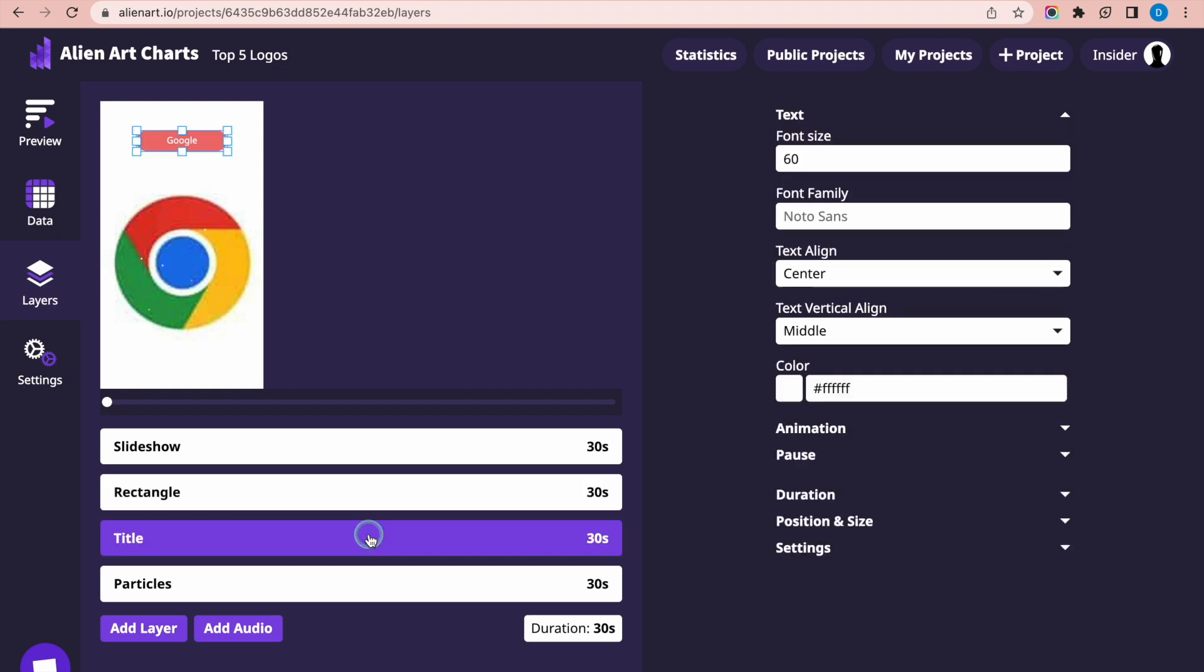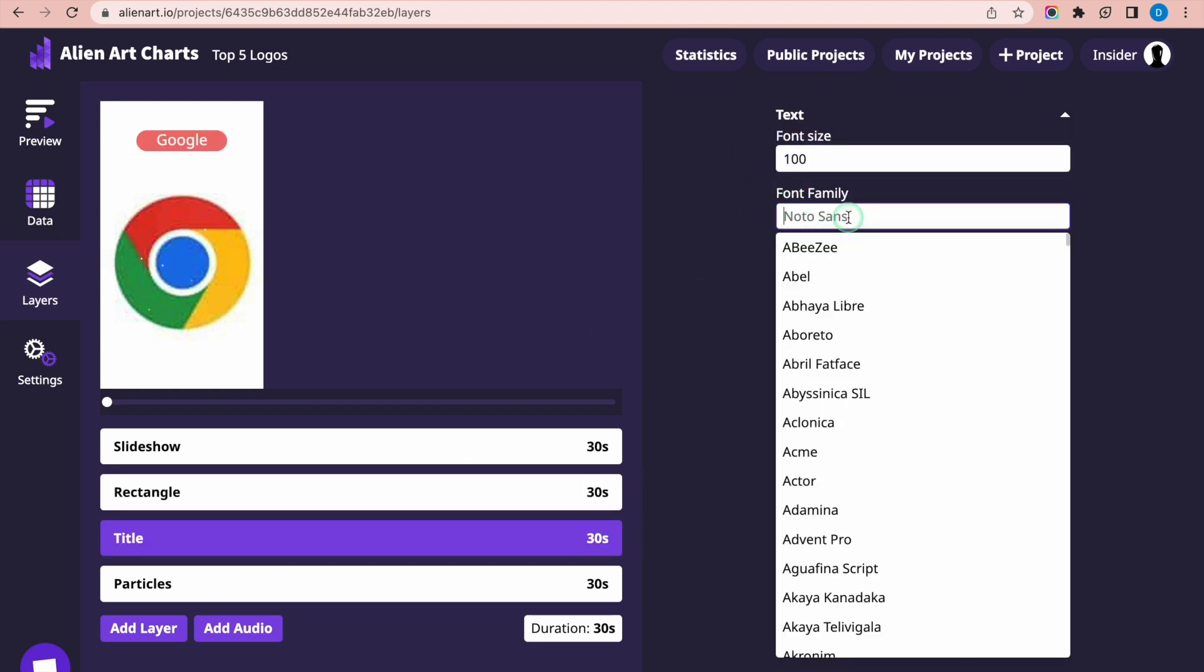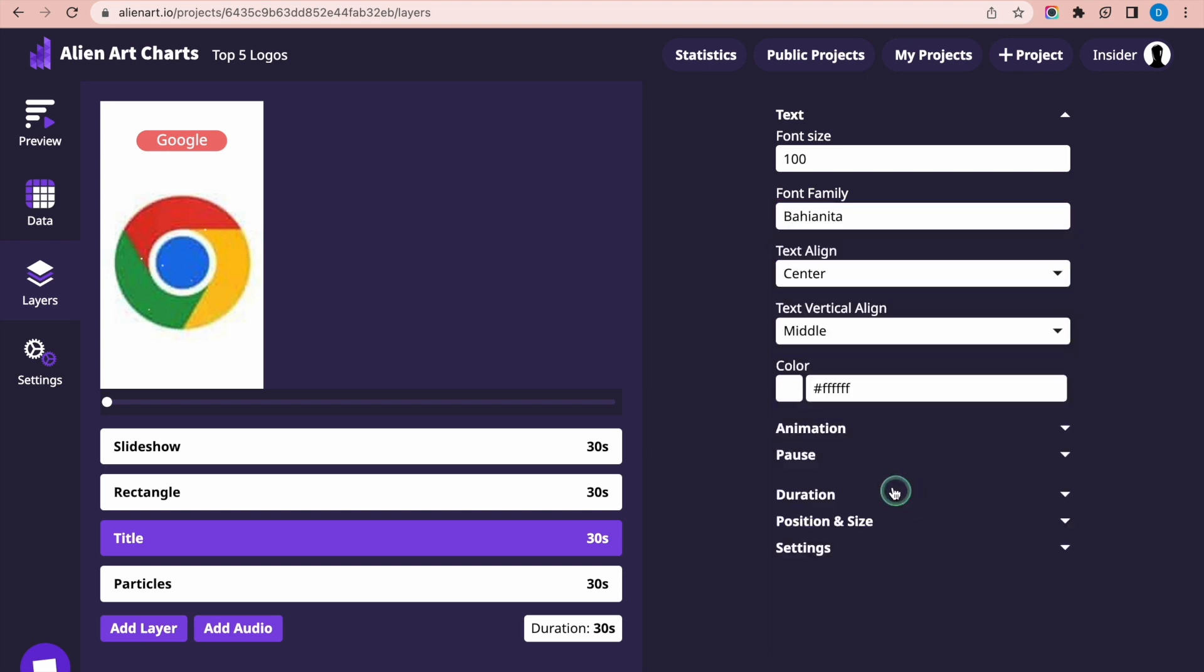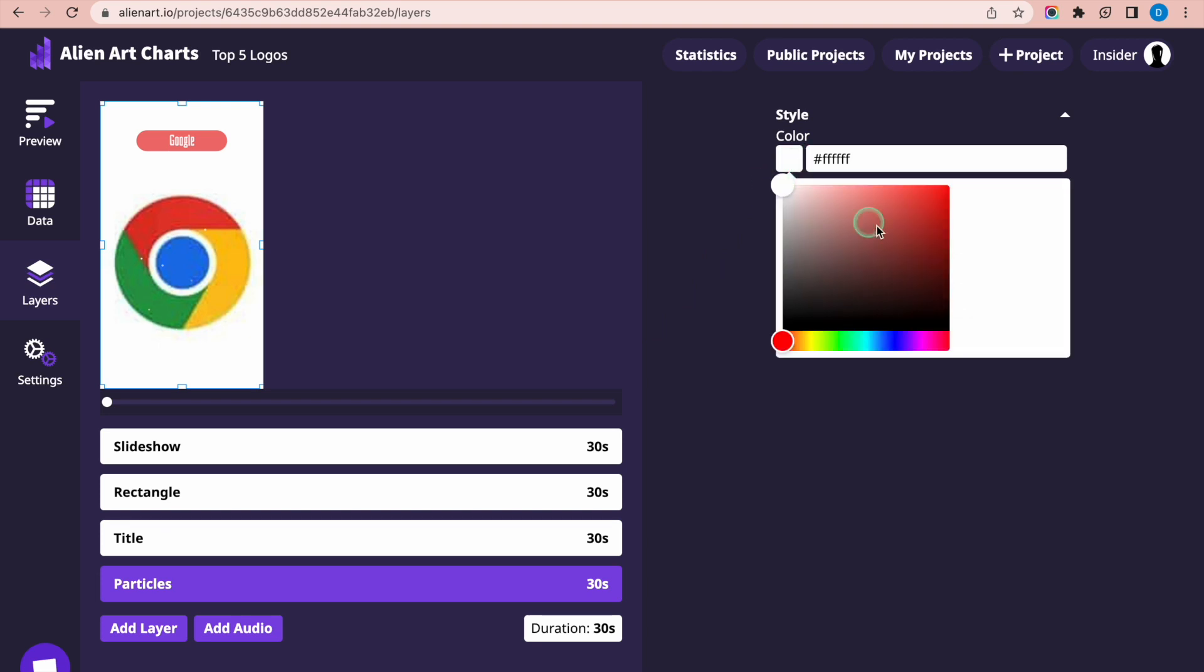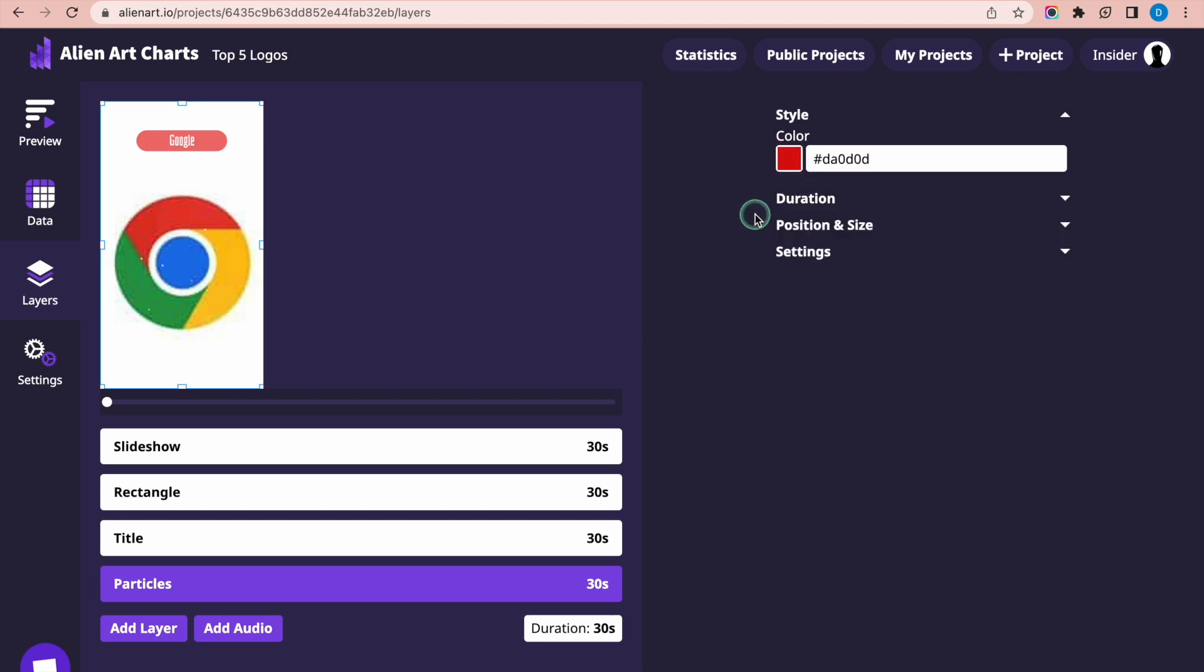Select the Title layer and change the font size and font style to your preference. Select the Particles layer and change its color to your liking. This layer will add some visual interest to your project.